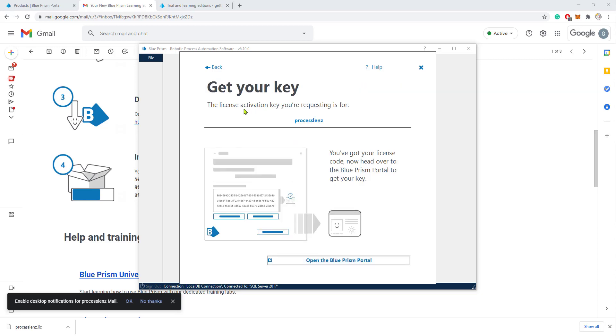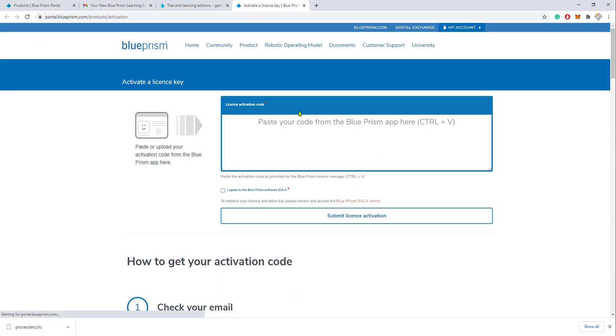You can copy this code and now on the next page we will have the ability to open the Blue Prism portal and register our license key on the Blue Prism portal. Here we have to paste the license key that we have previously obtained from the Blue Prism installation.